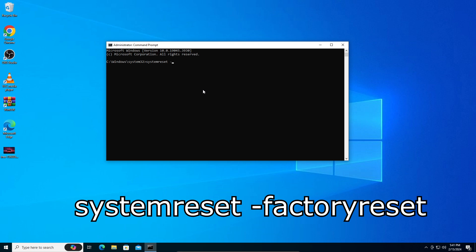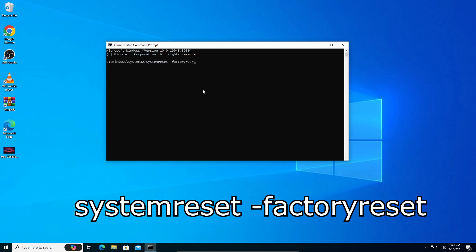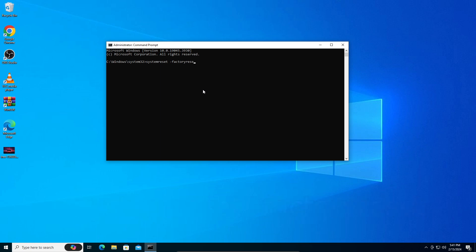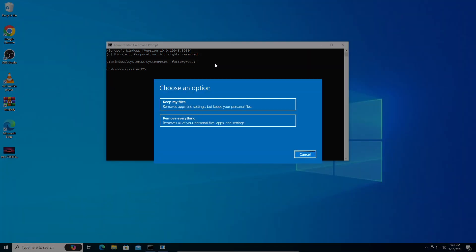space dash factoryreset. So it's systemreset space dash factoryreset. Click enter and it should give you an option to keep your files or remove everything from the PC.